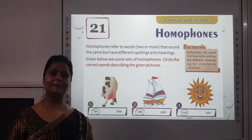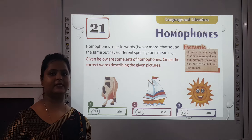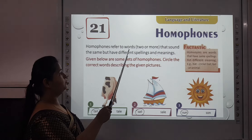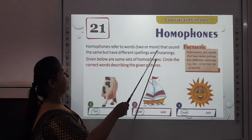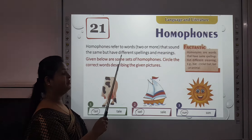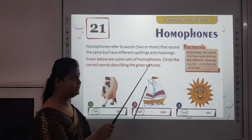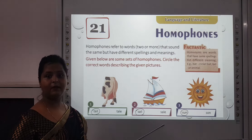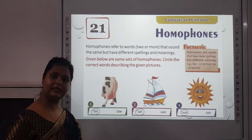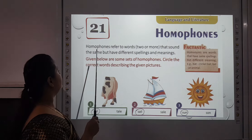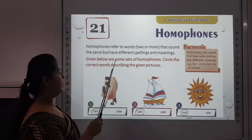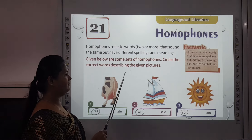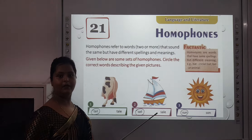We are going to read about such words in this chapter. Homophones refer to words that sound the same but have different spellings and meanings. Sometimes the spellings are also the same but the meanings are different. Given below are some sets of homophones — circle the correct word describing the given picture.